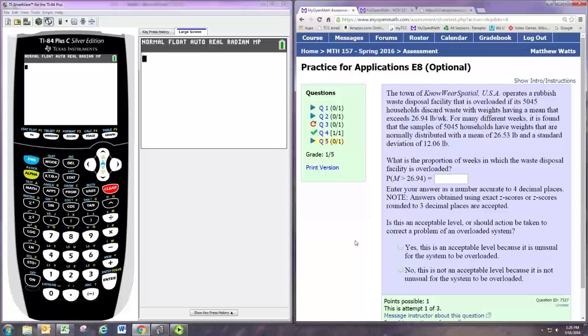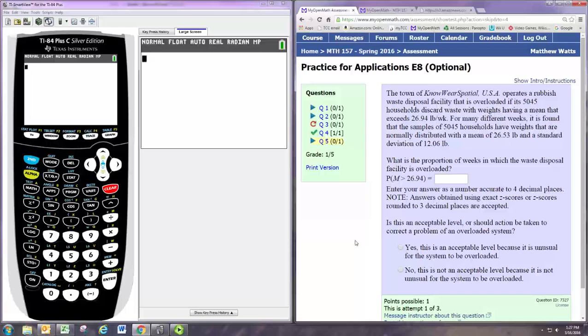The town of Nowhere Spatial, USA, operates a rubbish waste disposal facility that is overloaded if its 5,045 households discard waste with weights having a mean that exceeds 26.94 pounds per week. For many different weeks, it is found that the samples of 5,045 households have weights that are normally distributed with a mean of 26.53 pounds and a standard deviation of 12.06 pounds.